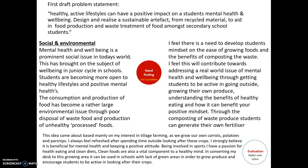This idea came about mainly based on my background in tillage farming — we grow our own carrots, potatoes, parsnips, oats, and barley. I always feel refreshed after spending time outside looking after crops, and I strongly believe it is beneficial for mental health and keeping a positive attitude. Being involved in sports and having a passion for healthy eating — clean foods are a vital component to a healthy mind in my opinion. In converting the desk into a growing area, I think it can be used in schools with a lack of green areas to grow produce and encourage students to be active in looking after crops.